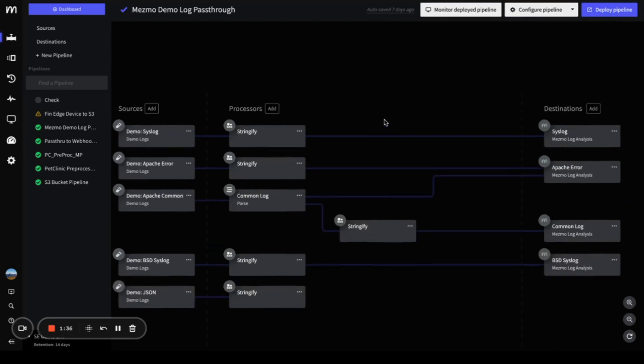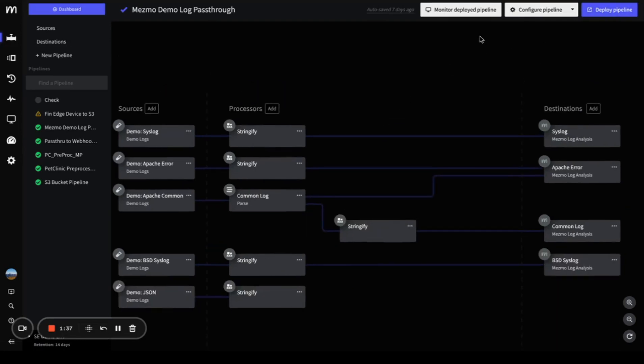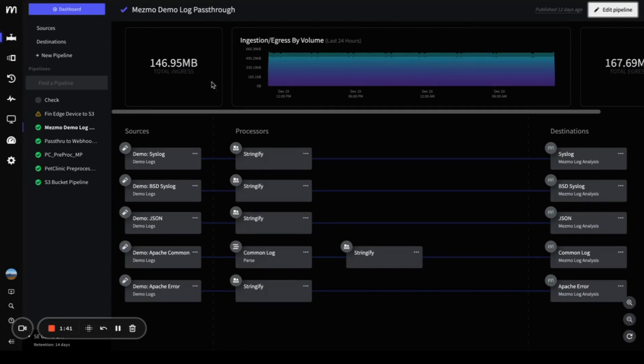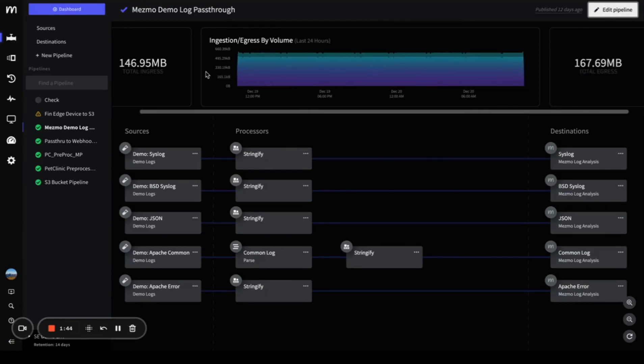If you edit your pipeline, you won't see this view. But if you monitor or deploy the pipeline, you'll be able to navigate to this view again.